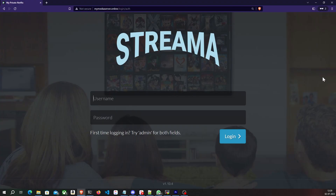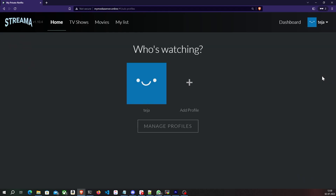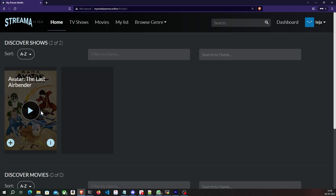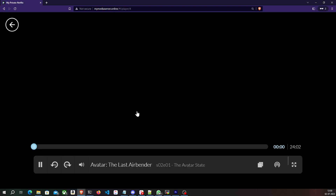Have you ever wanted your own private Netflix where you can host your movies, TV shows, your photos, your videos, and just be able to watch them together with your family and friends? Well in this video I'm going to show you exactly that. We will be setting up our own self-hosted media server which we will be able to access from anywhere on the internet and we will be able to host all kinds of media on this media server.